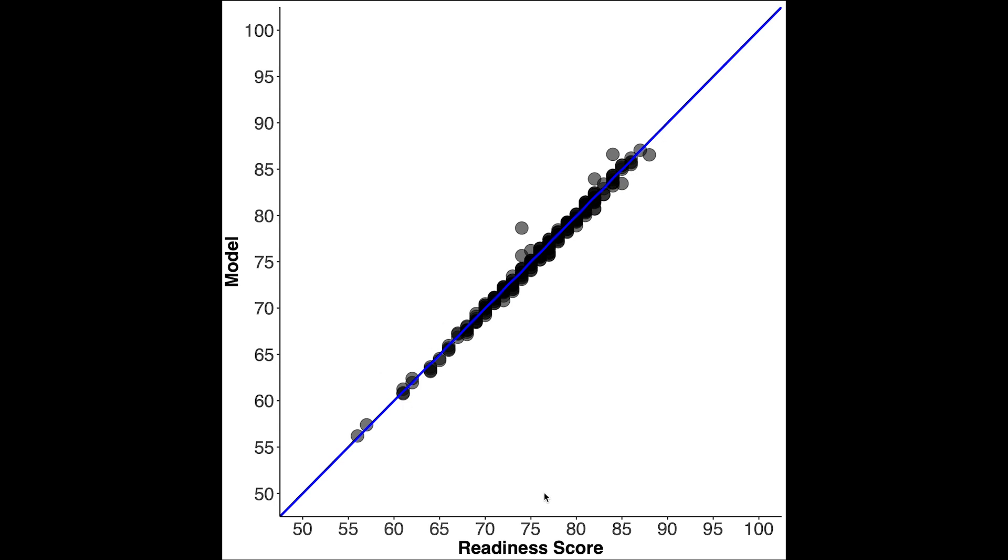And as you can see there's almost perfect agreement between the actual readiness score and what my model says the readiness score should be.